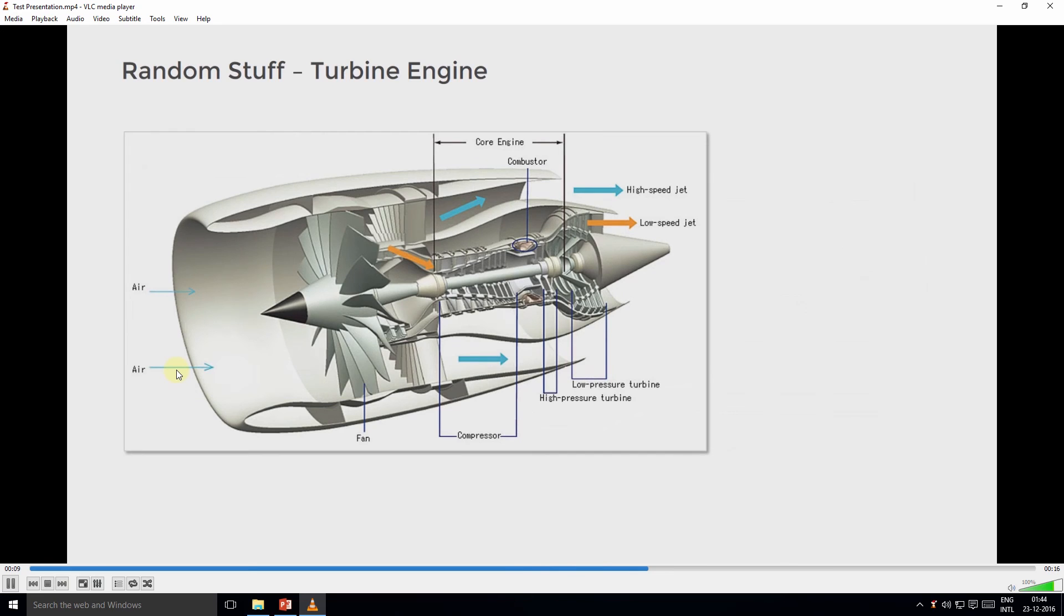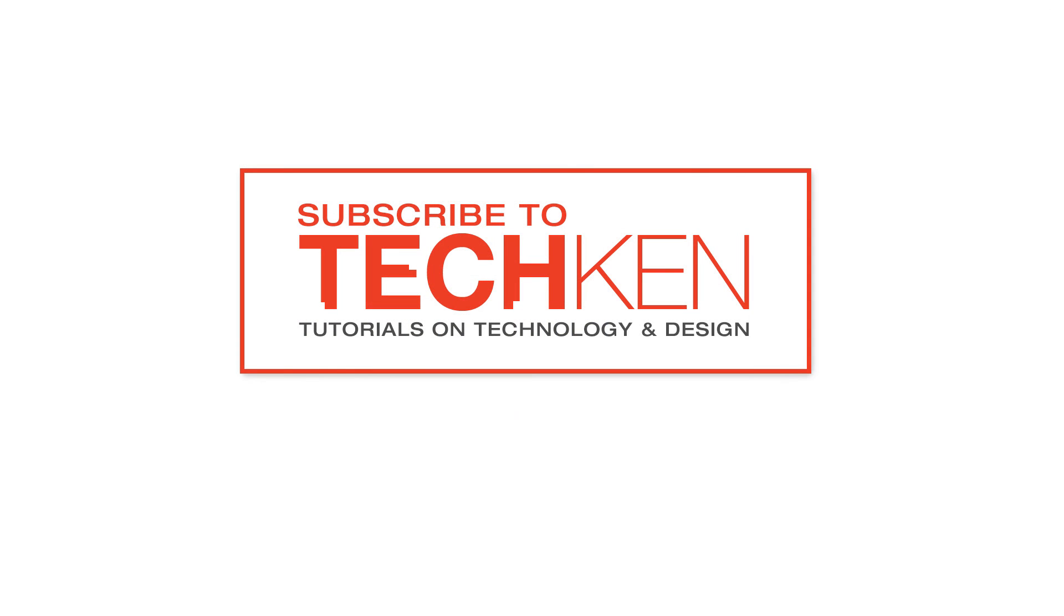I hope you liked this video and found it helpful. There are more useful video tutorials coming your way from TechKen. TechKen is a new channel that focuses on technology and design, so please like and subscribe to the TechKen channel to support my efforts. Thank you for watching.